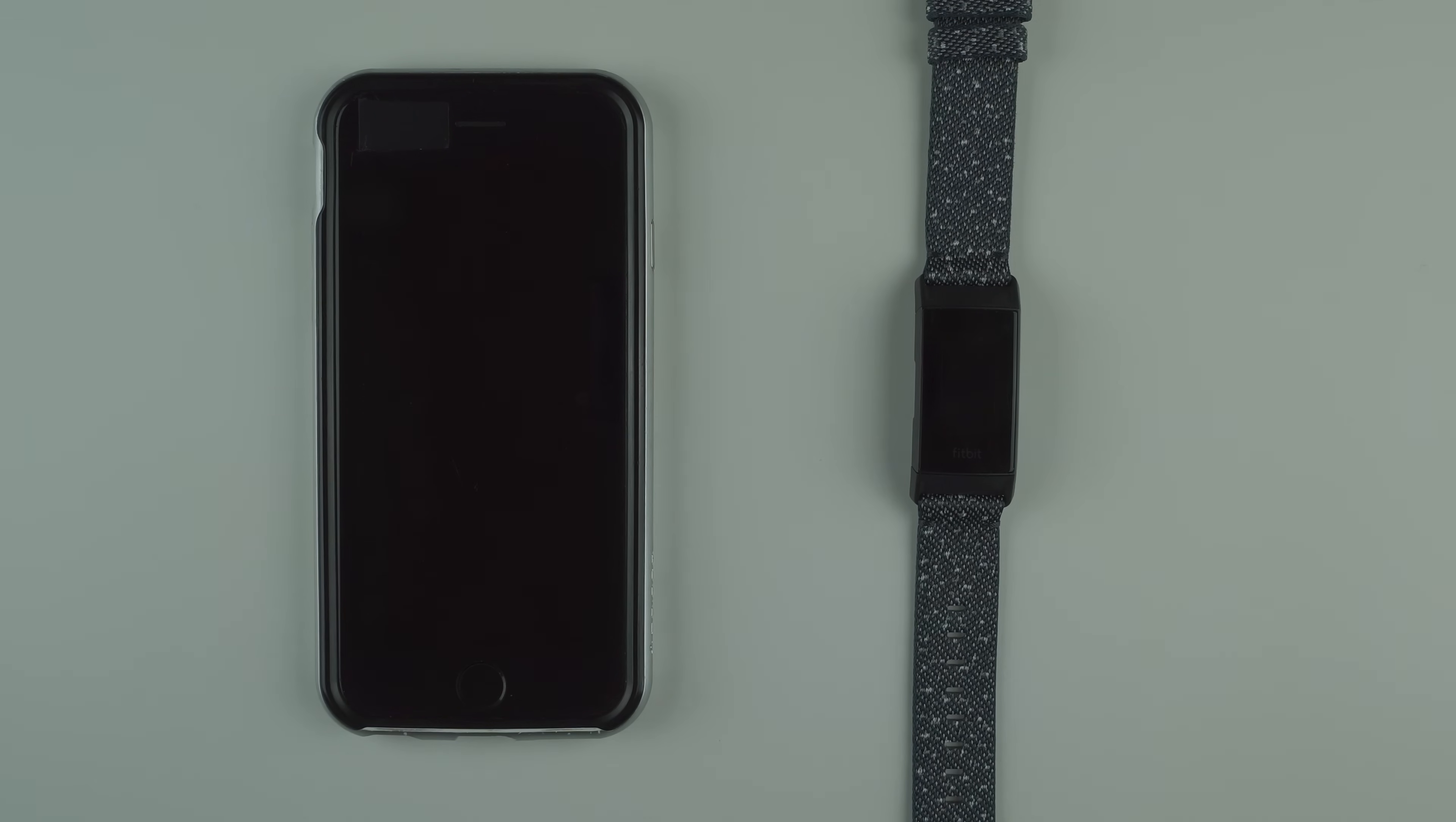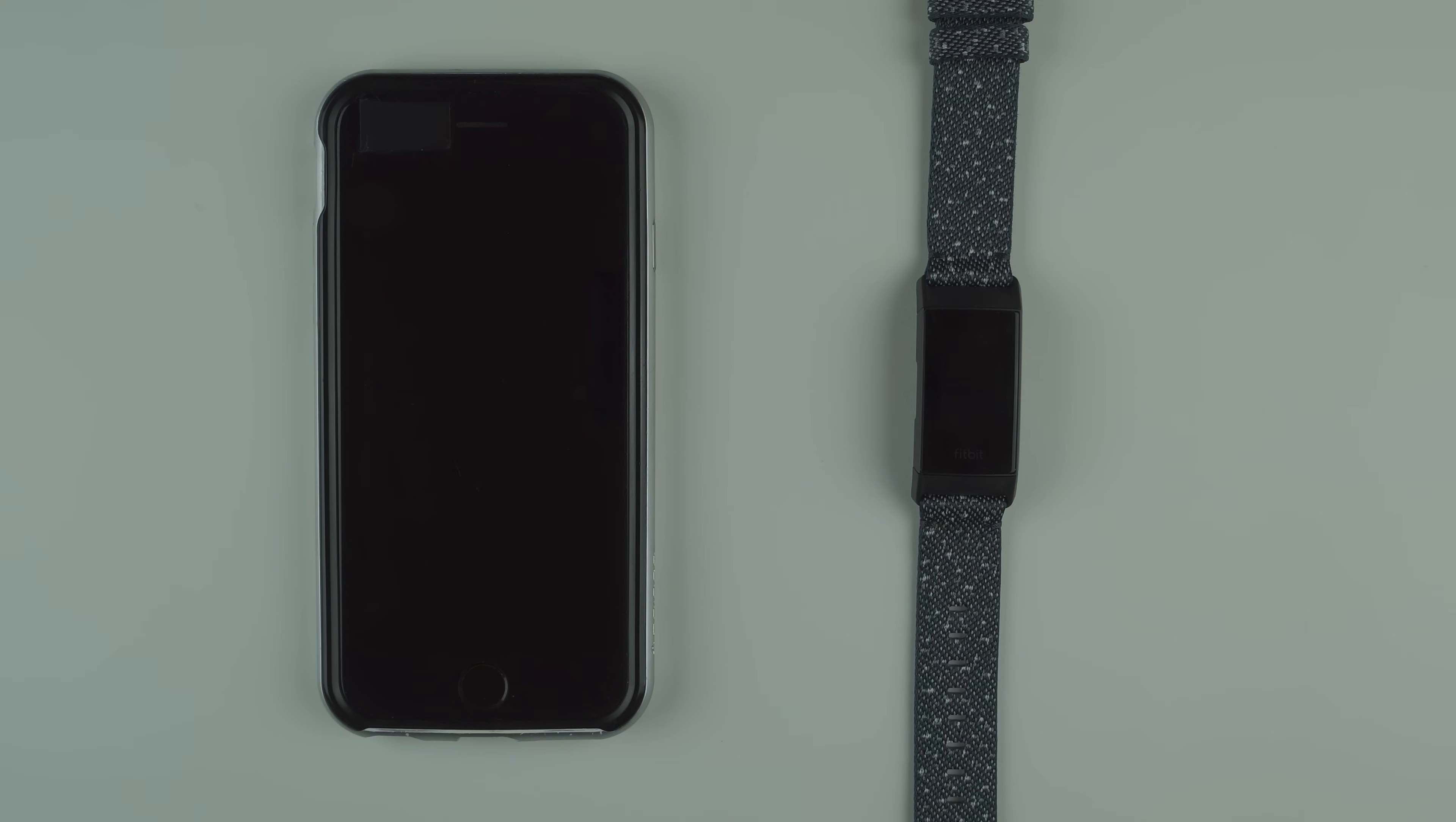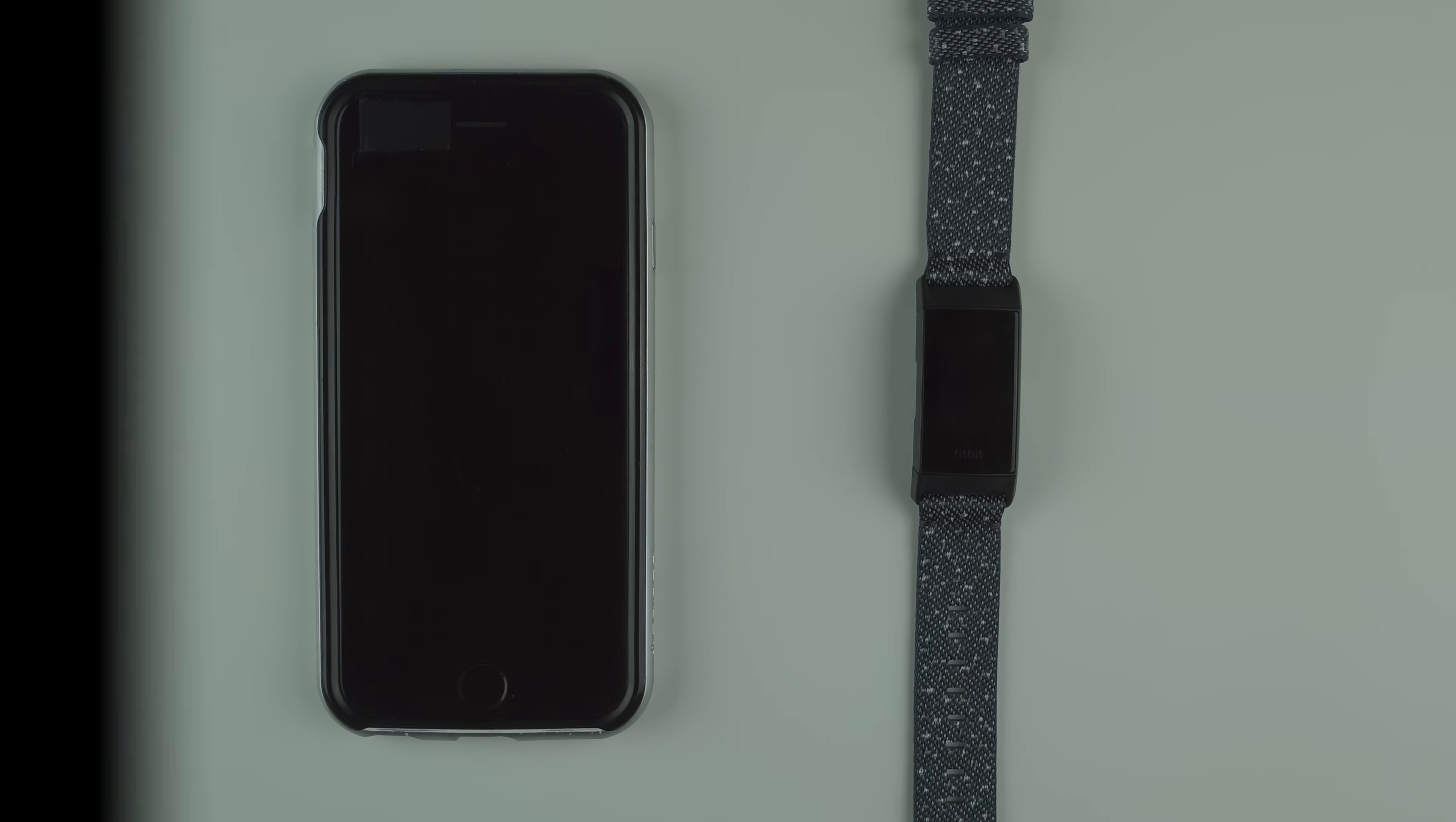There you go, that's setting up your fitbit charge 4. If you found this video useful please give it a thumbs up down below. Also consider subscribing if you want to watch more fitbit charge 4 videos. Let me know in the comments if you have any questions about the charge 4. Otherwise, thanks so much for watching and I hope to see you in my next video.